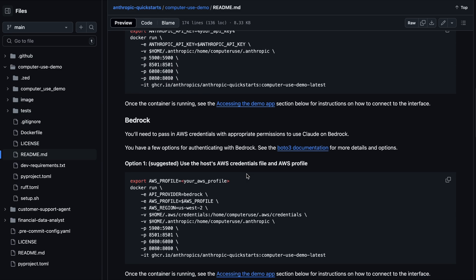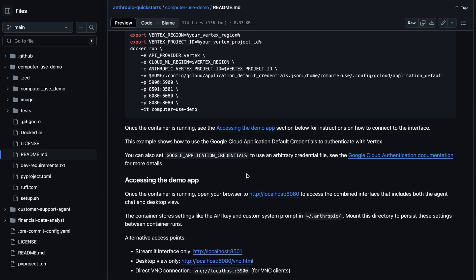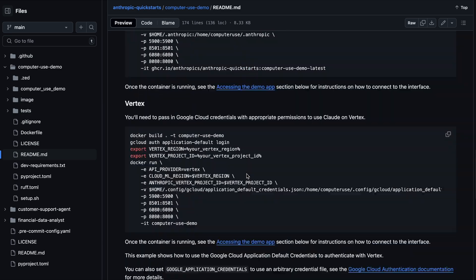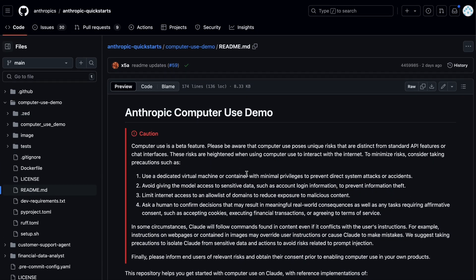But, as with anything, some open source projects are here that can now let you use the Computer Use API on your own computer.